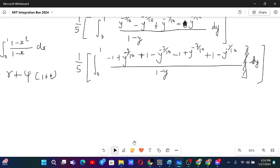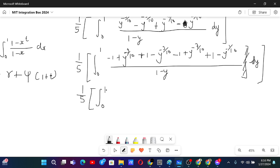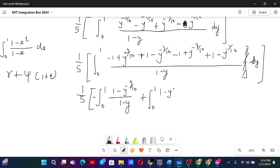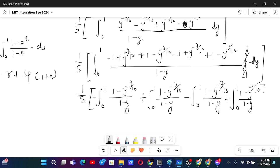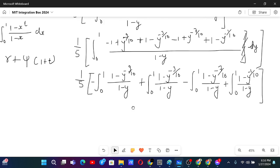Now I can split this into 4 integrals. First integral from 0 to 1, taking minus sign common out: (1 minus y to the power minus 9 over 10) over (1 minus y). Plus integral from 0 to 1: (1 minus y to the power minus 3 over 10) over (1 minus y). Then minus integral from 0 to 1: (1 minus y to the power minus 7 over 10) over (1 minus y). Then plus integral from 0 to 1: (1 minus y to the power minus 1 over 10) over (1 minus y). Please add dy for each.